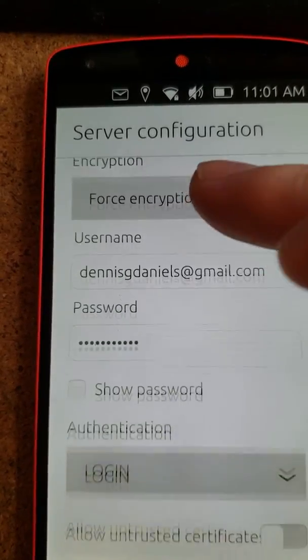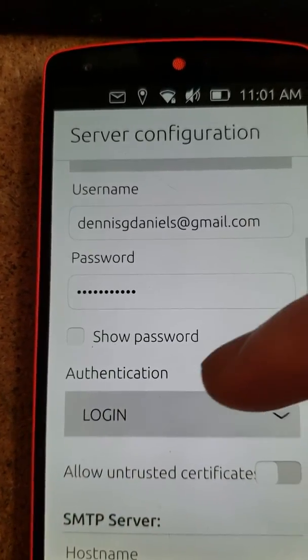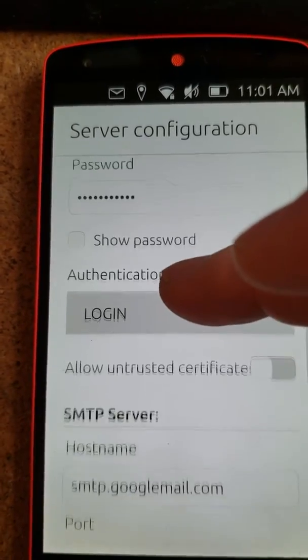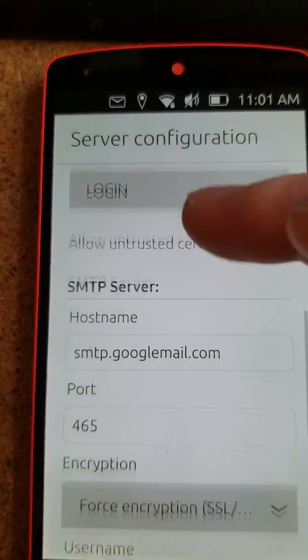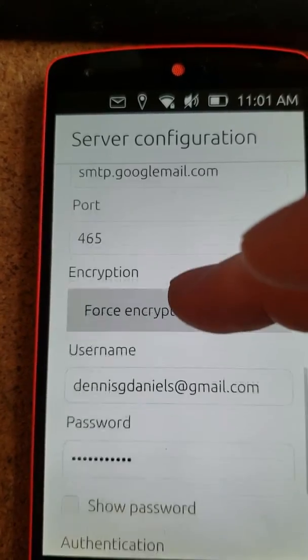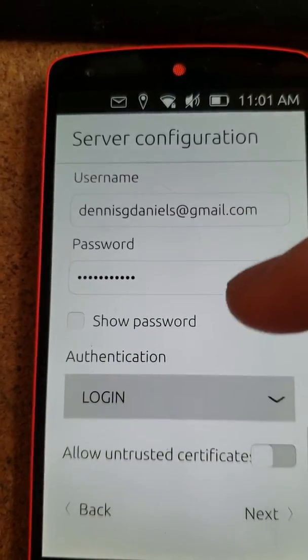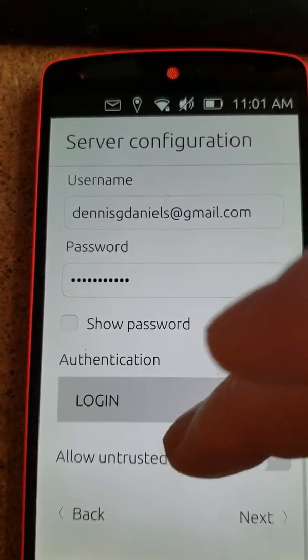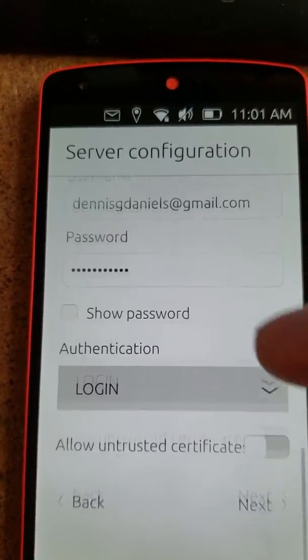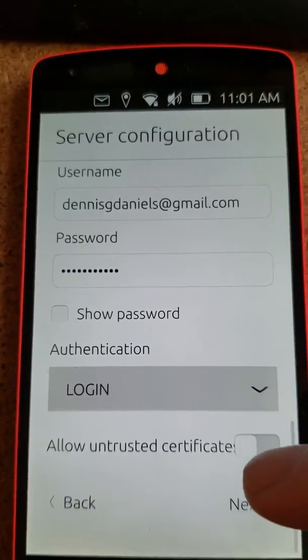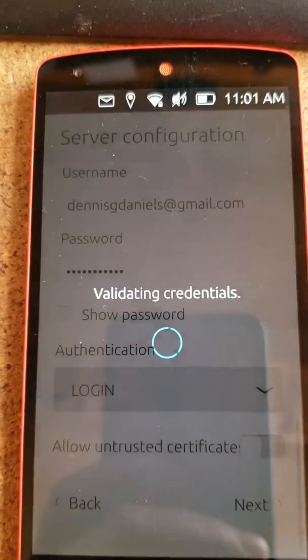I'm going to assume that's all correct. I don't know. Next.